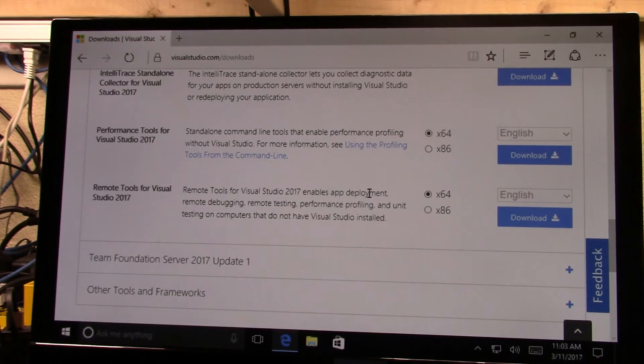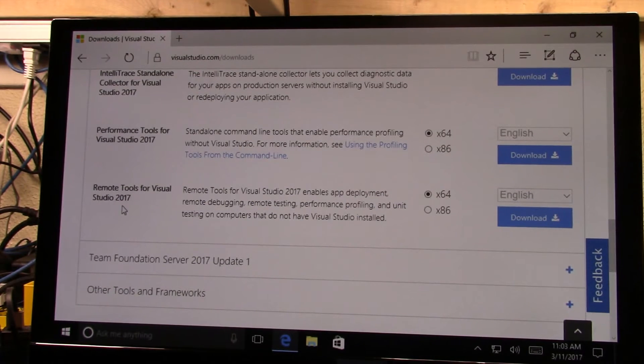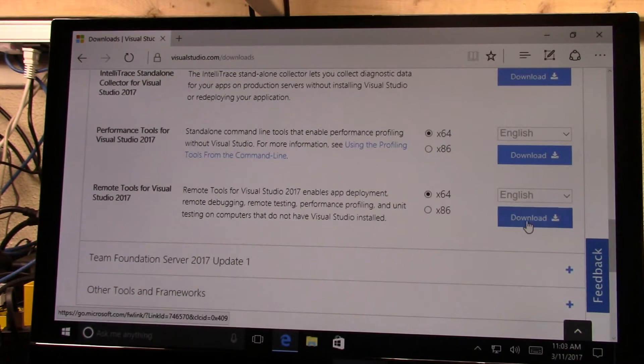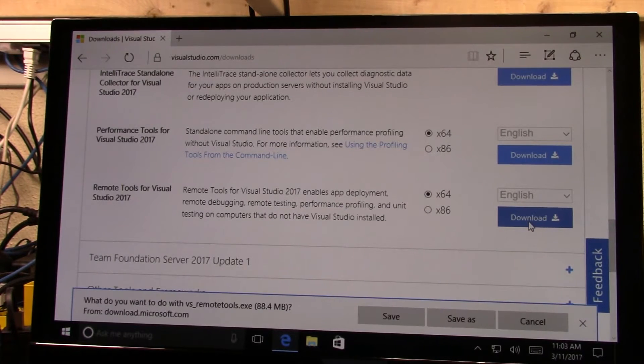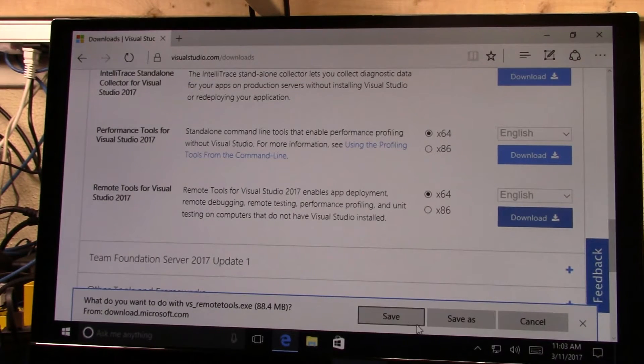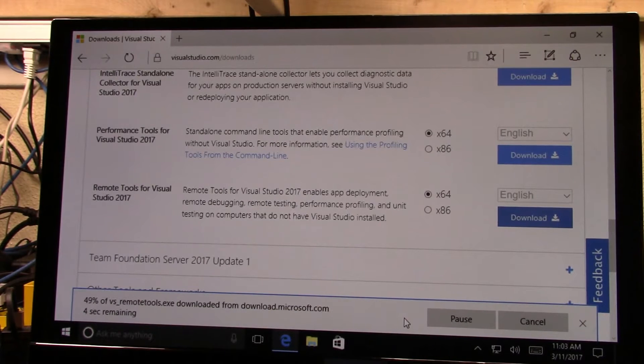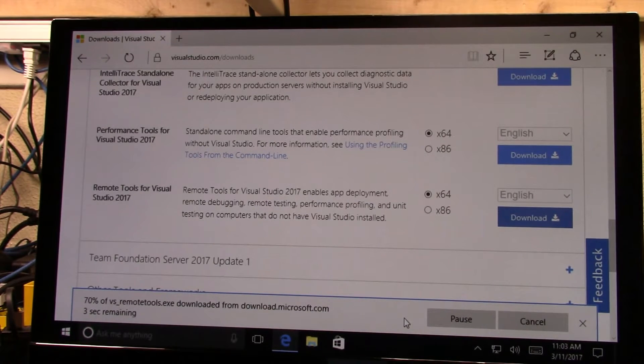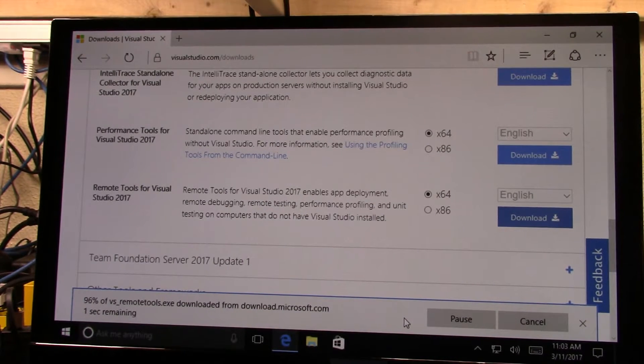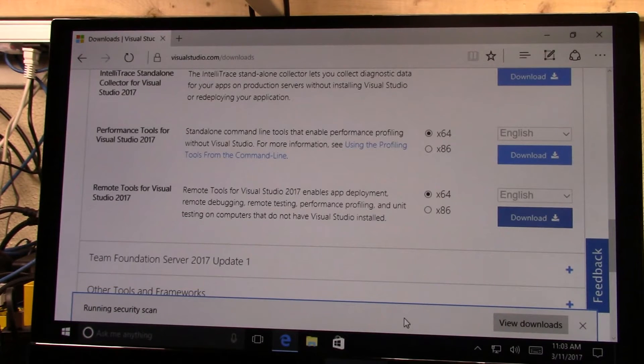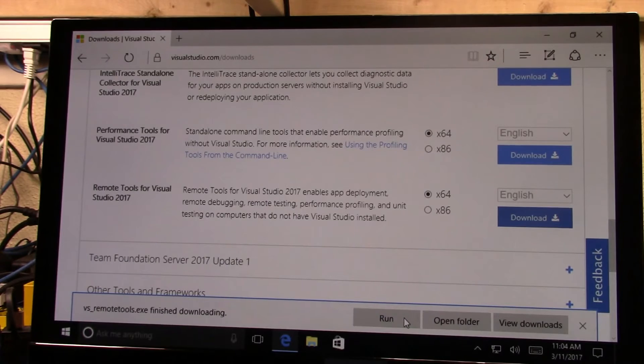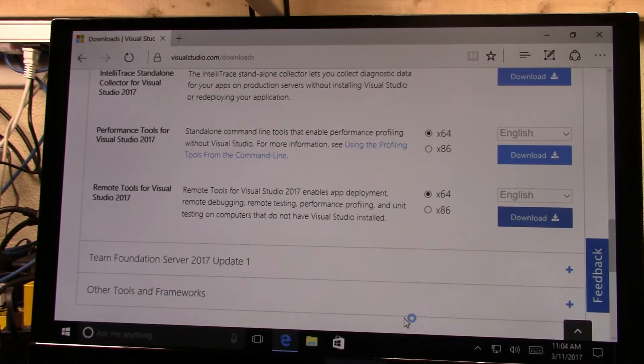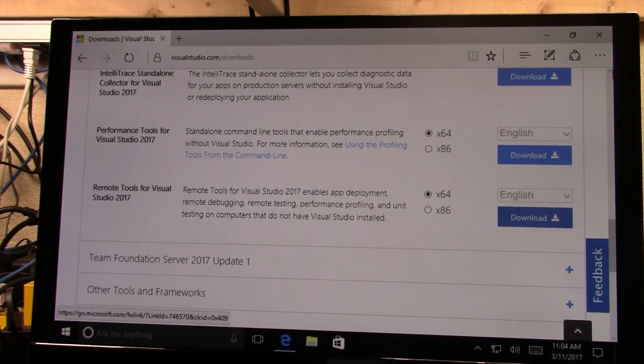And then we want to pick the remote tools for Visual Studio and then we're going to save these and then run the installer.